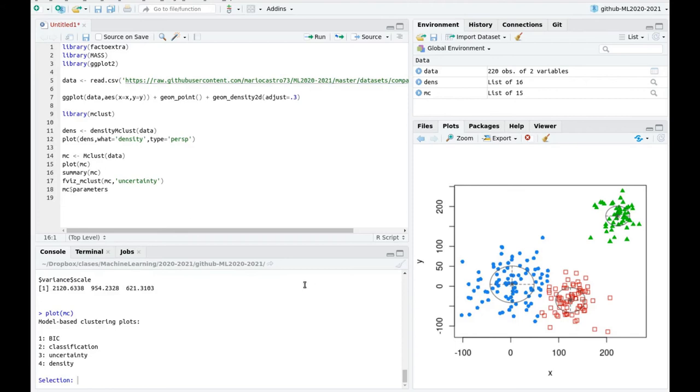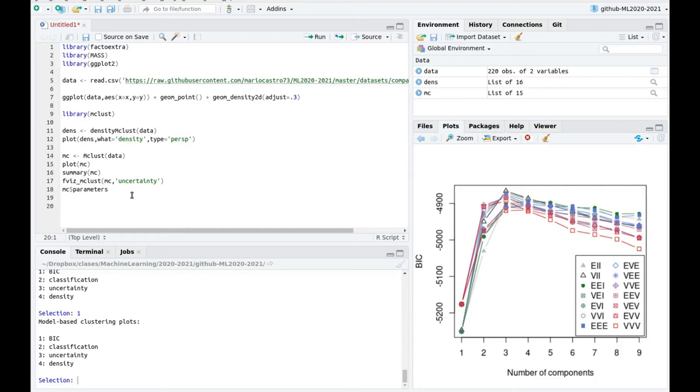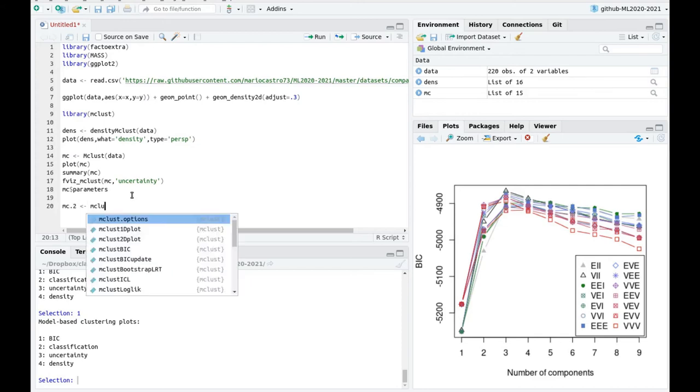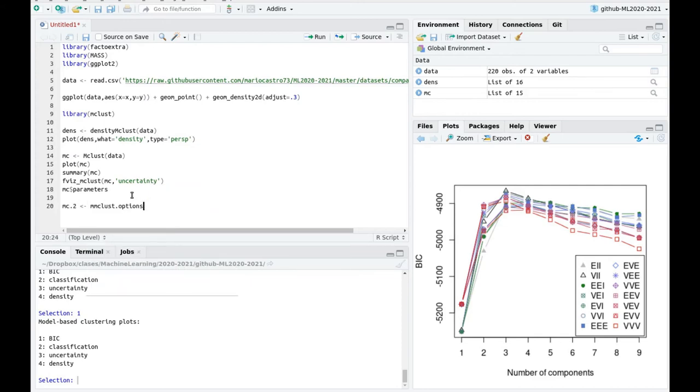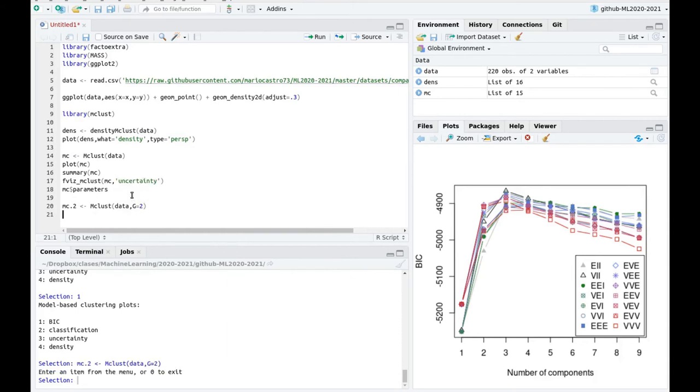Let's plot again the BIC plot. So let's choose one. And here you can see that clearly the winner is one. But you could say, okay, the difference is not that large with two and four. So sometimes you're interested in forcing the number of parameters, because you have some biased information, or you want to classify everything in, let's say, healthy and unhealthy patients or whatever. So you can run the algorithm again. So you can have a second fit, let's say, it's going to be mclust, data equals g equals 2 directly.